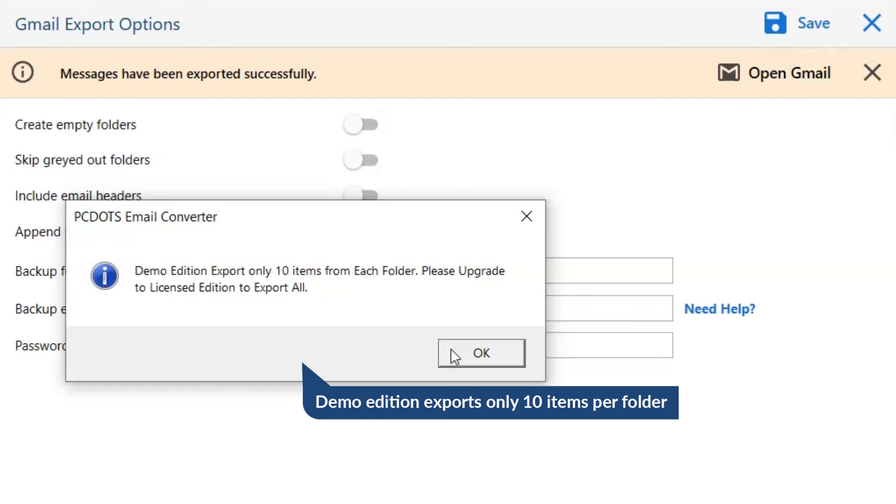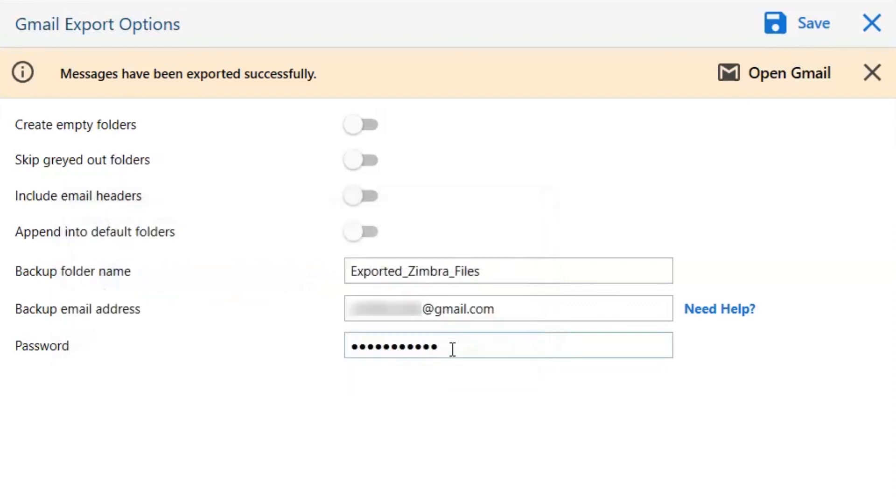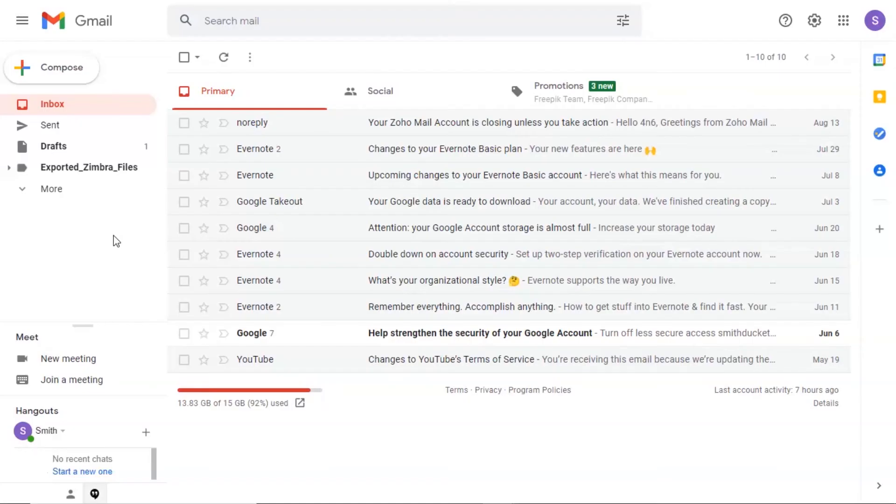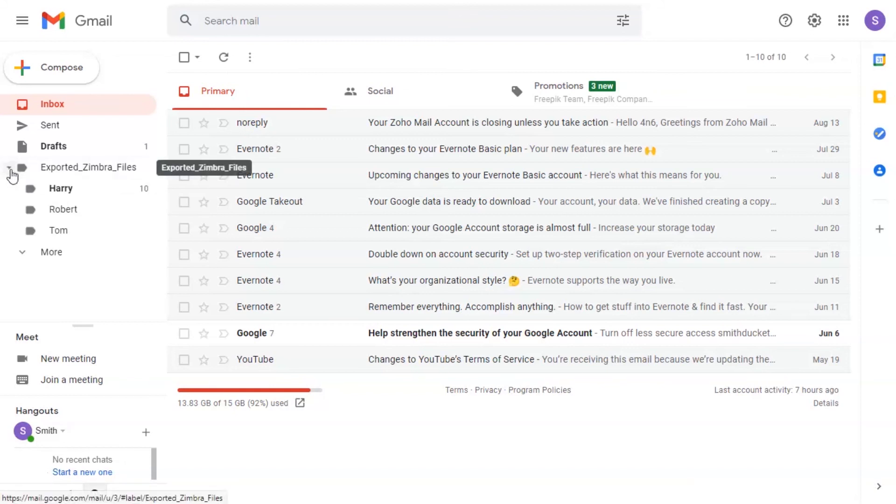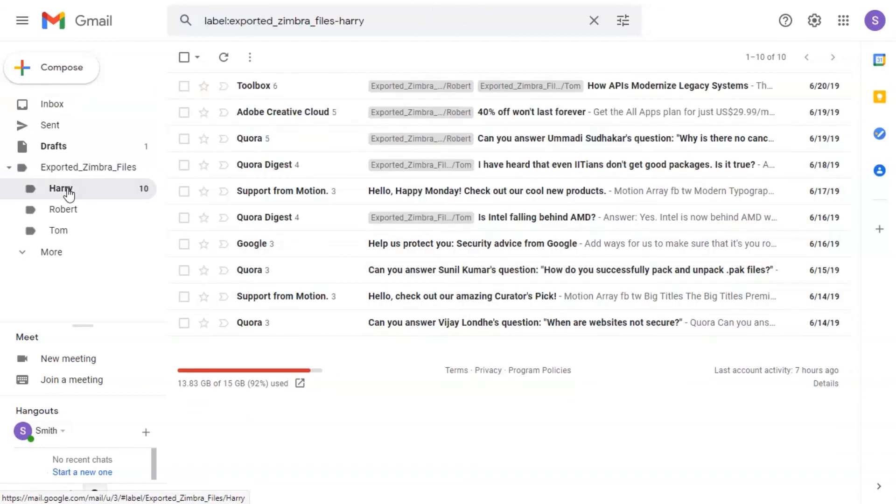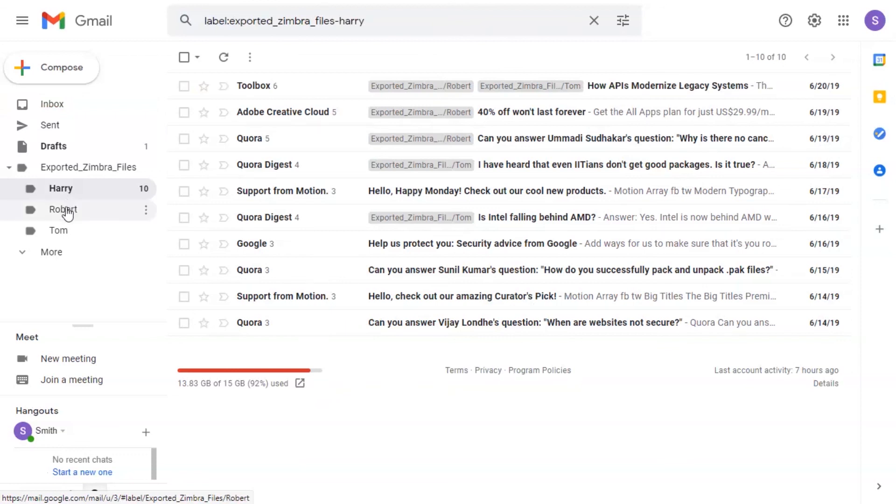Here you can see the migrated folder - click on it. Here you can see the folder hierarchy and converted folder. Click on it as per your need and you can see the migrated emails.